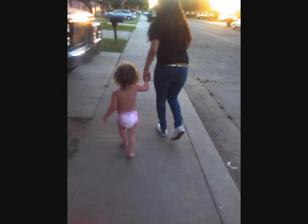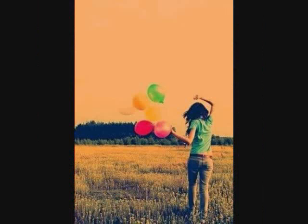Making my way downtown, walking fast, faces pass and I'm homebound. Staring blankly ahead, just making my way, making my way through the crowd.